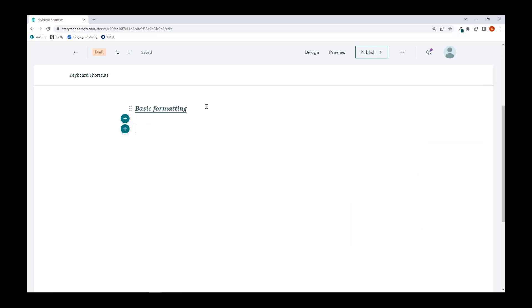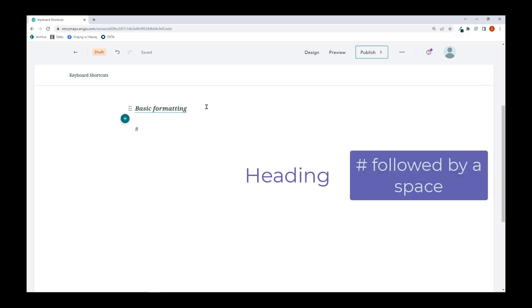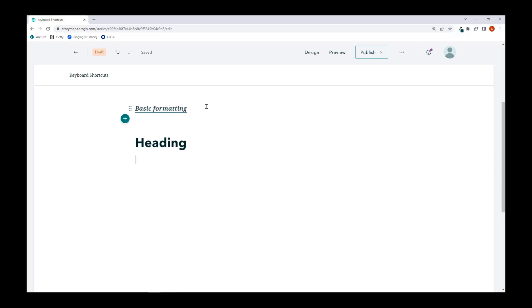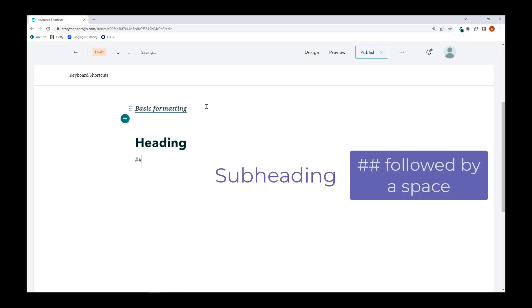Now let's move on to block conversion shortcuts. If I enter a pound sign followed by a space, I'll get a heading. Two pound signs followed by space, I'll get a subheading.